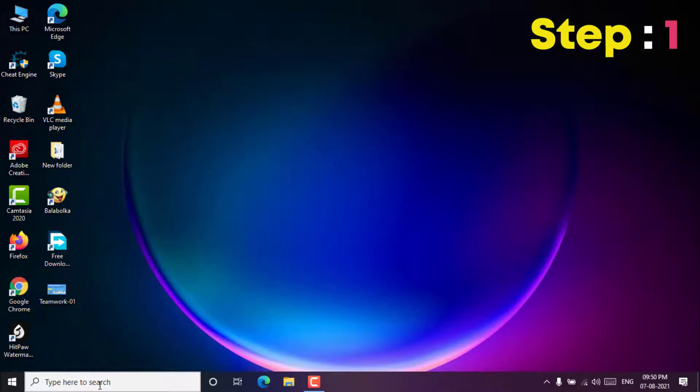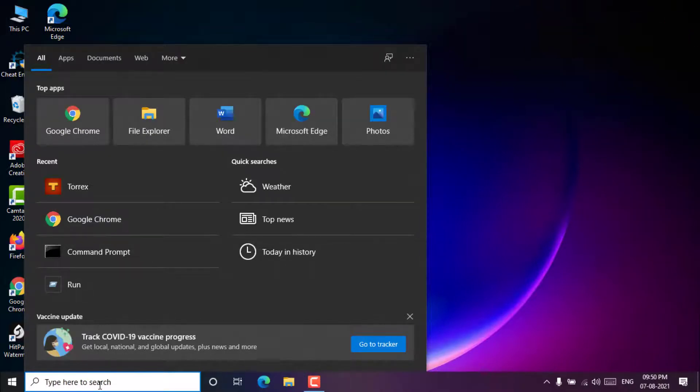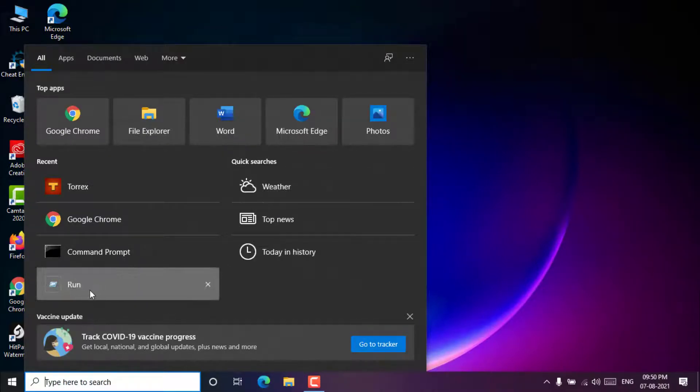Step 1. From the start menu, open the run dialog box or you can press the Windows plus R key to open the run window.